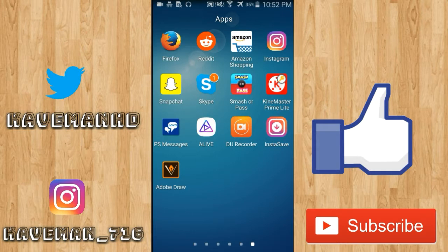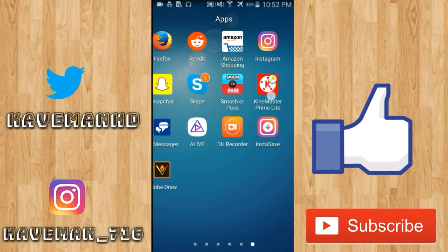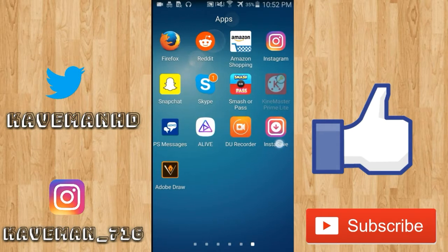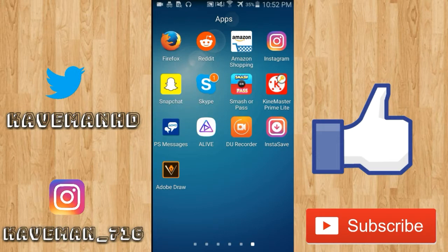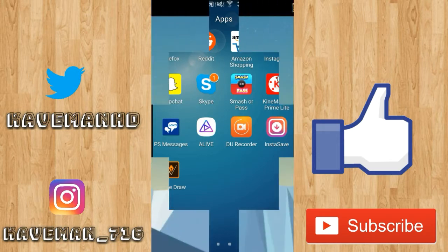For this video you'll need the app called KineMaster Prime Lite, this one right here. This is actually like a modded version so the link will be in the description below.